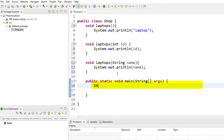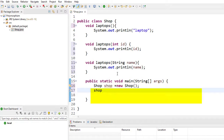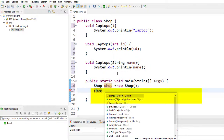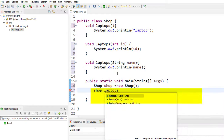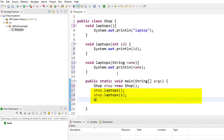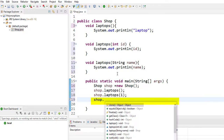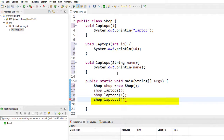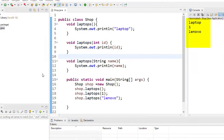We have to create an object for the Shop class. I'll write: Shop shop = new Shop(). Through the shop object, we'll call the methods — shop.laptops(), then shop.laptops(1), and shop.laptops('Lenovo'). We'll run this code now. The output is: laptop, 1, Lenovo.